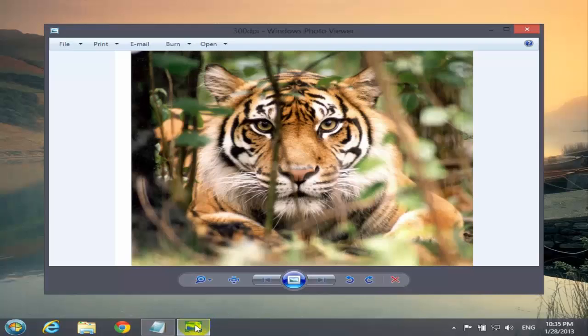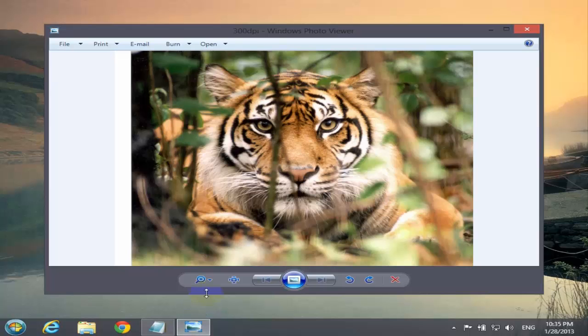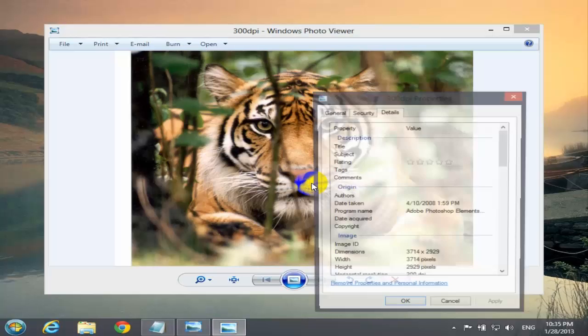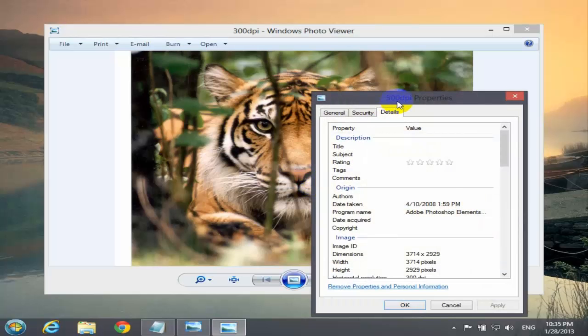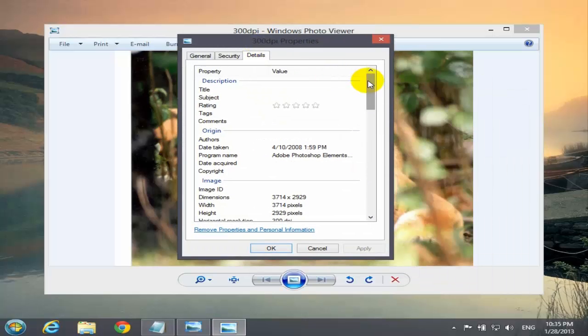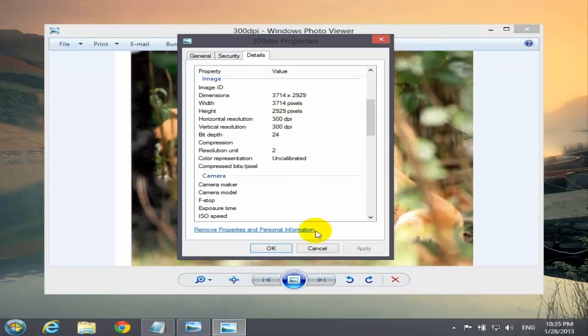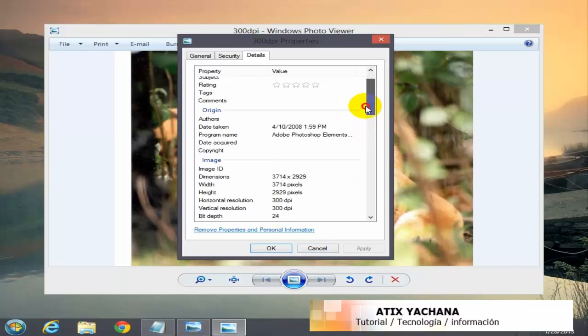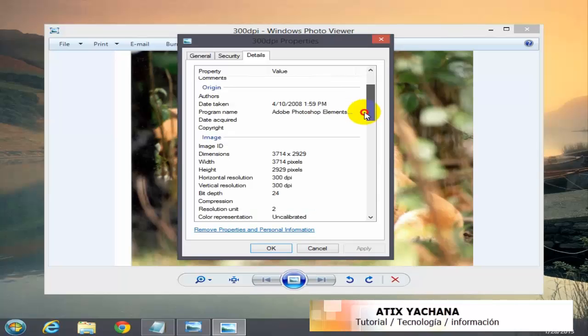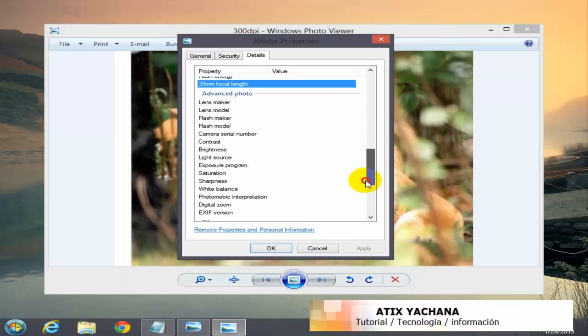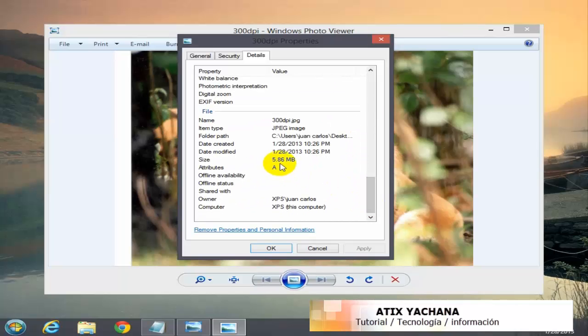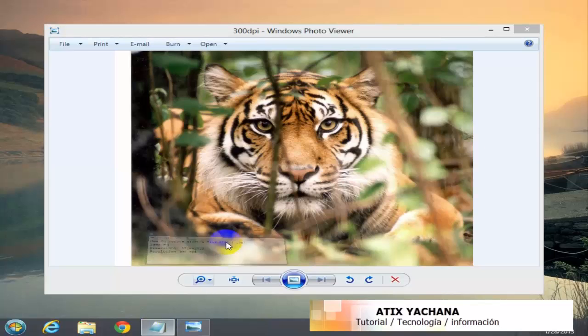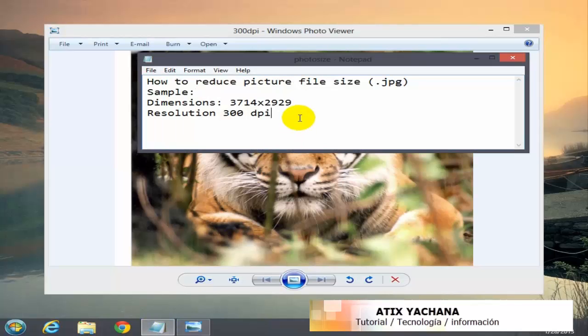Hello. Today I'm going to show you how to reduce the file size of this picture. When I right click, I can see the properties. The dimension is 3714 by 2929 pixels at 300 DPI. We're going to scroll down and see the size of this picture - 5.86 megabytes. It's too big to email, too big to share on social networks. So we're going to reduce the file size.